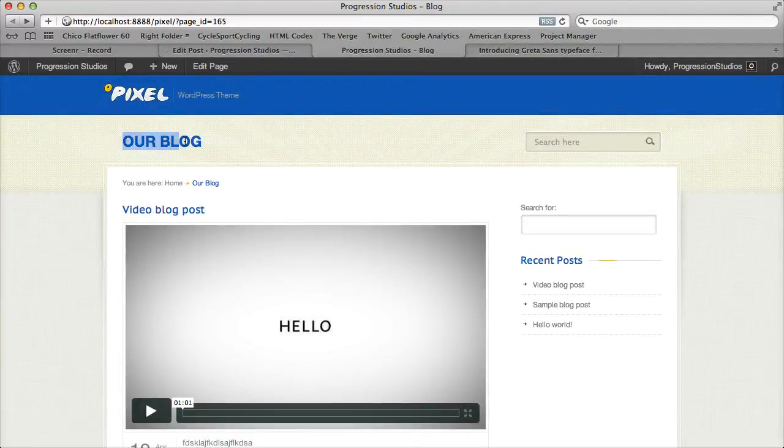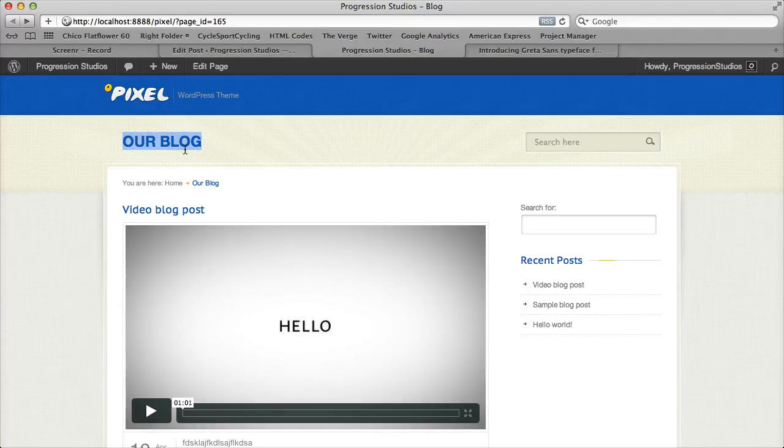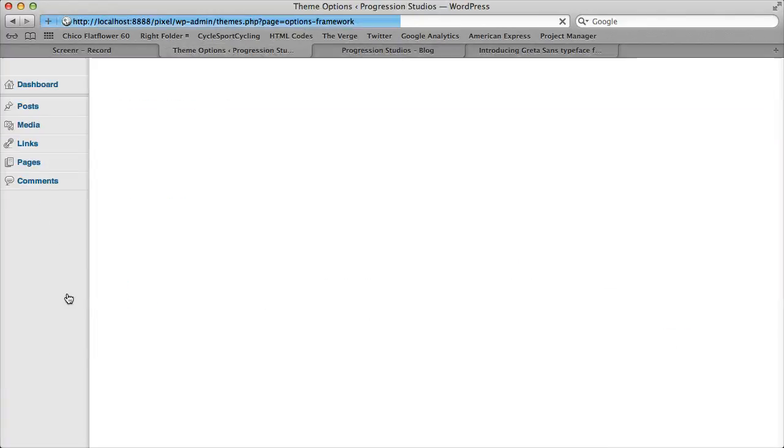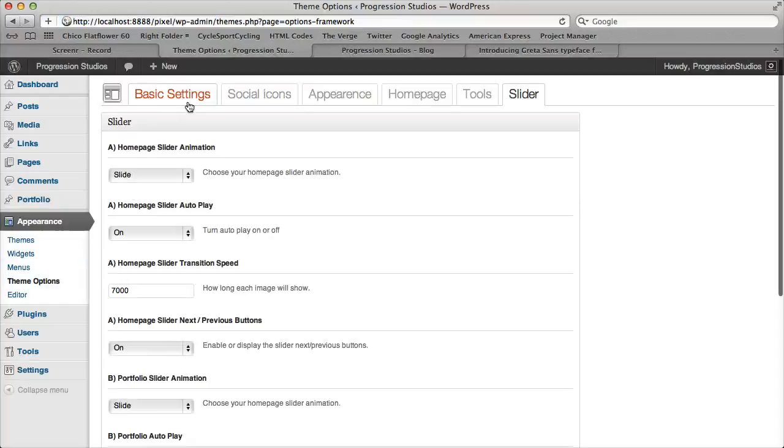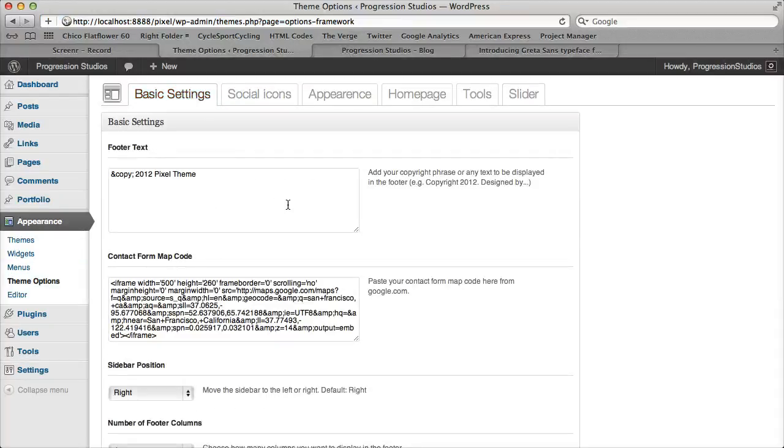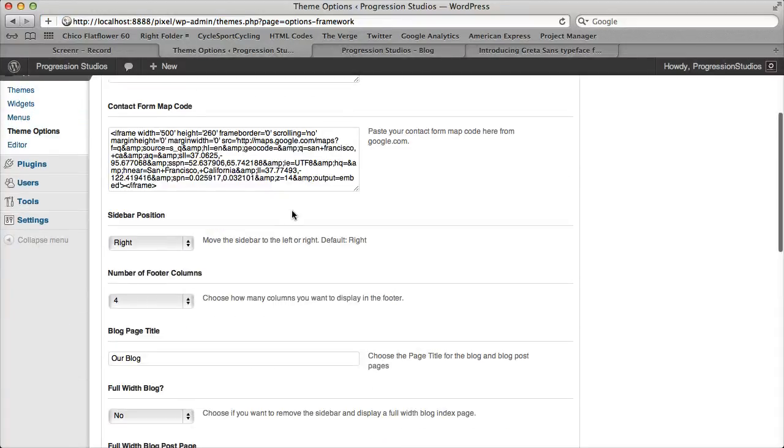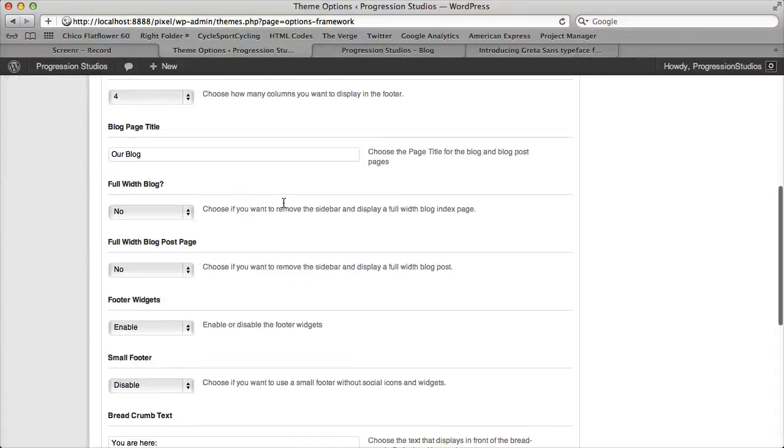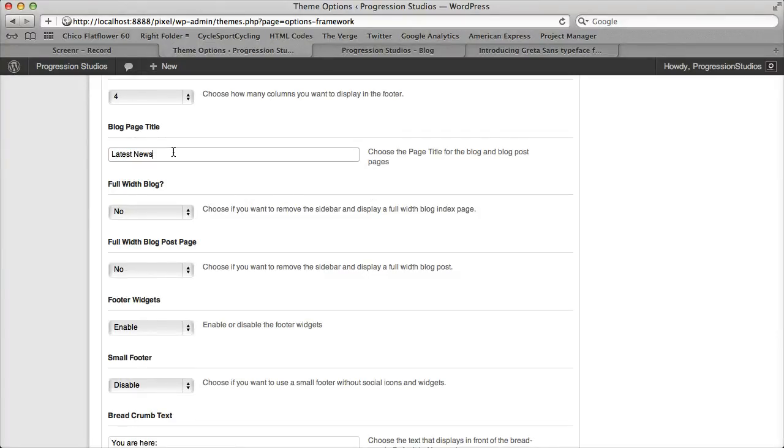By default, your blog title will be Our Blog. You can change that under appearance and theme options in our theme options panel. Let's go ahead and go to our basic settings. And there's a couple things you can do to your blog. Change the blog title. So let's just change it to latest news as an example.